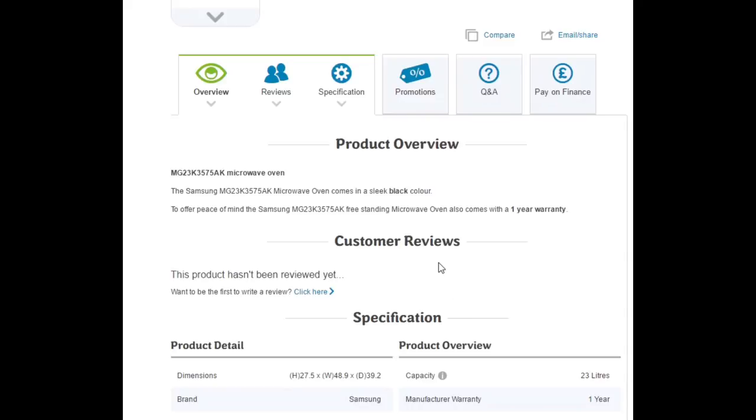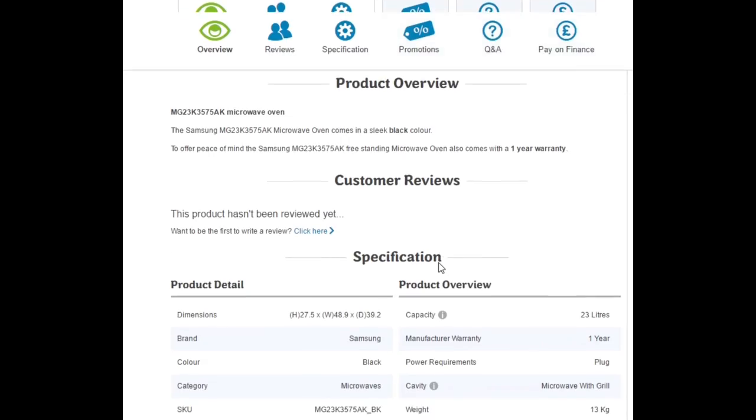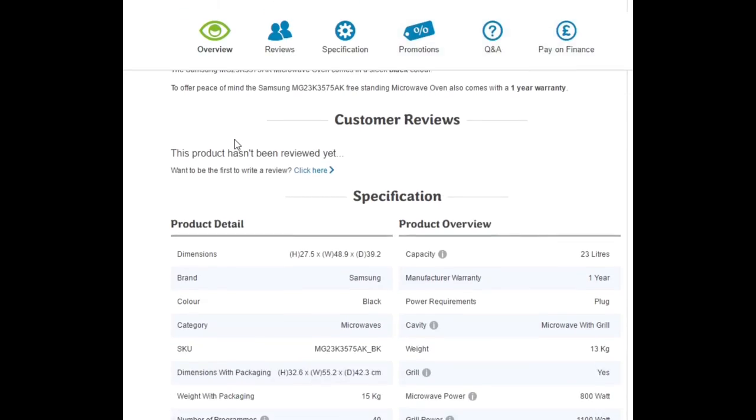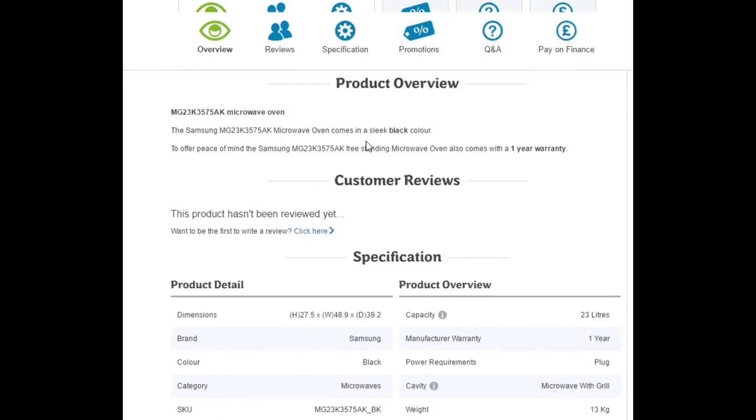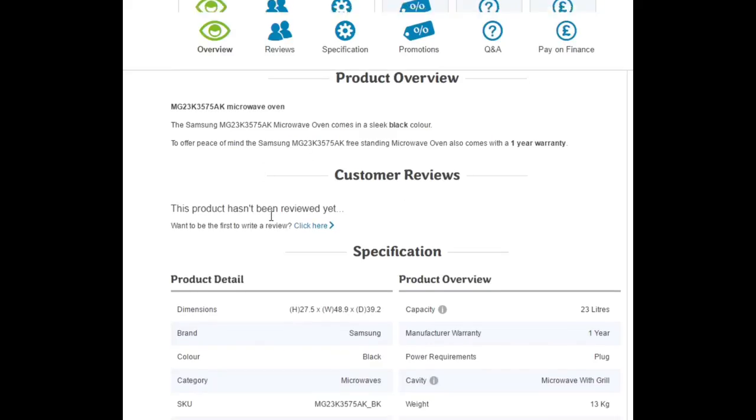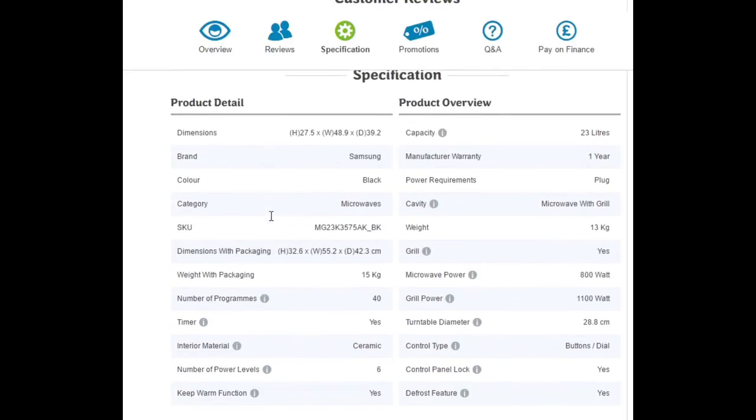We'll start off with a quick look at the specs, just in case you haven't seen it on the website. There's a bit of the product overview there, it does come with a one year warranty. There's the dimensions, it's the standard size of a microwave really.